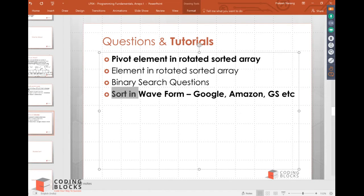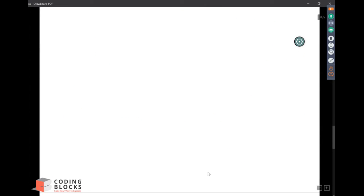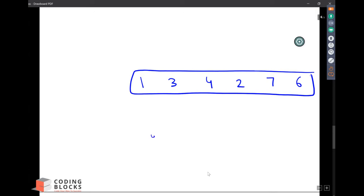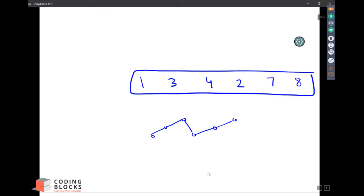The question is 'Sort in a Waveform.' This is a popular interview question asked at Google, Amazon, Goldman Sachs, and other companies. You will be given an array — let's say the numbers are 1, 3, 4, 2, 7, and 6 — and the question says you have to sort the array in a waveform.